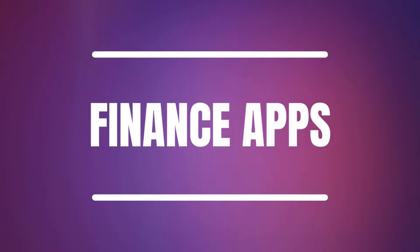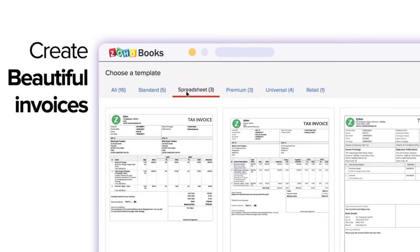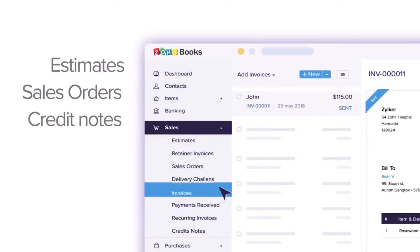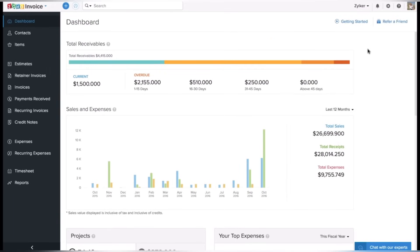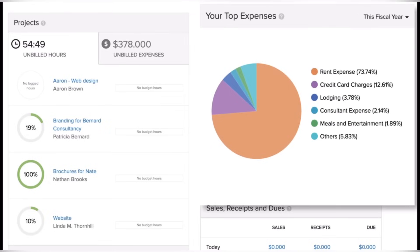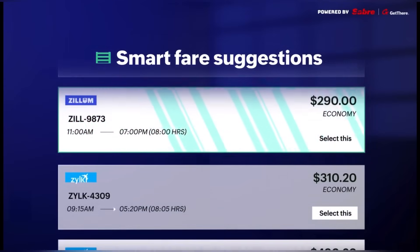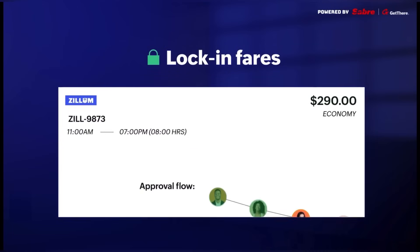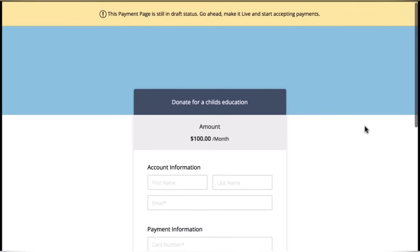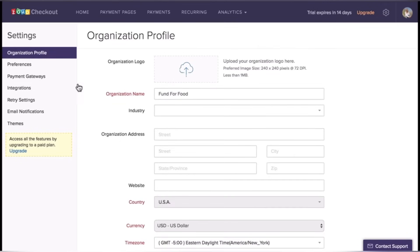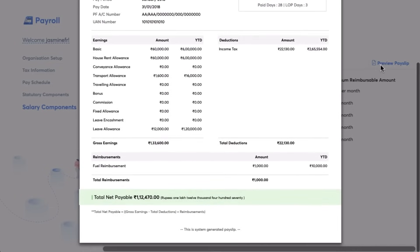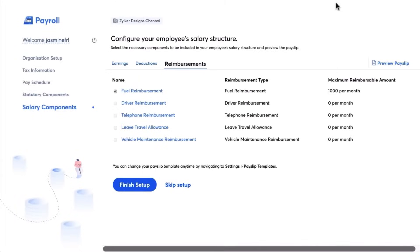Moving on to finance apps, the first one is Zoho Books, which is a comprehensive accounting and financial management software offering features for invoicing, expense tracking, bank reconciliation and reporting. The next app is Zoho Invoice, an invoicing and billing software designed to simplify the creation and management of invoices, estimates and payments. For expense management and reporting, there's Zoho Expense, which allows employees to capture receipts, create expense reports and submit them for approval. Next is Zoho Checkout, an online payment gateway solution that enables businesses to accept payments, set up subscription billing and create payment forms. And the last finance app is Zoho Payroll, a payroll processing software designed to automate and simplify payroll management tasks.